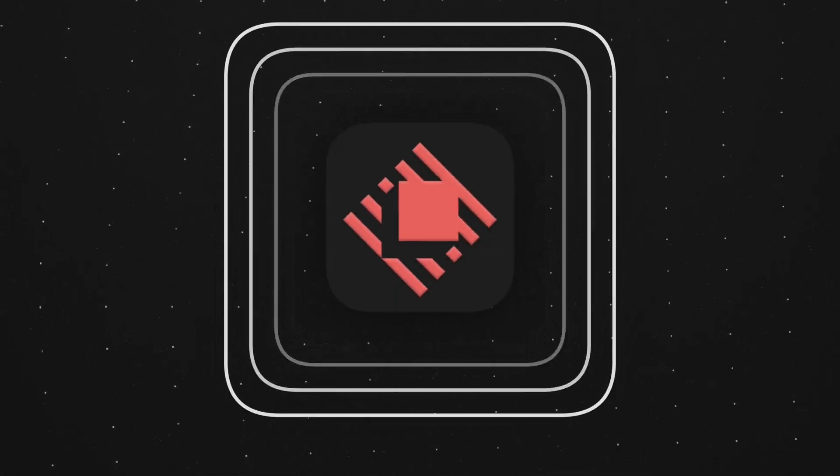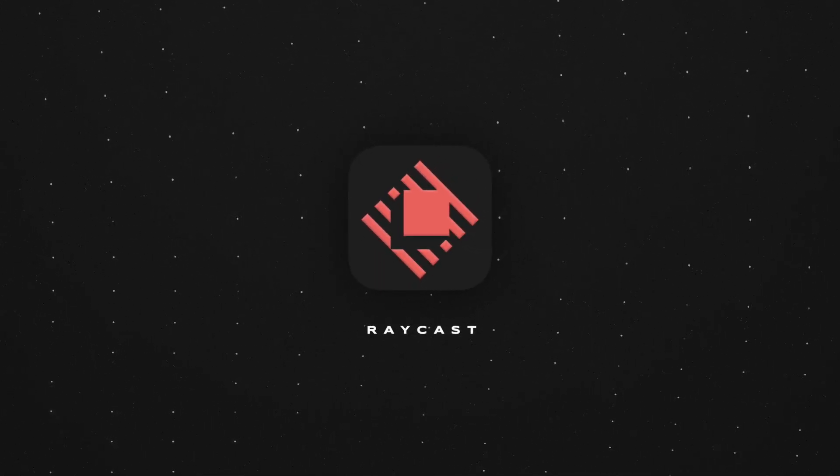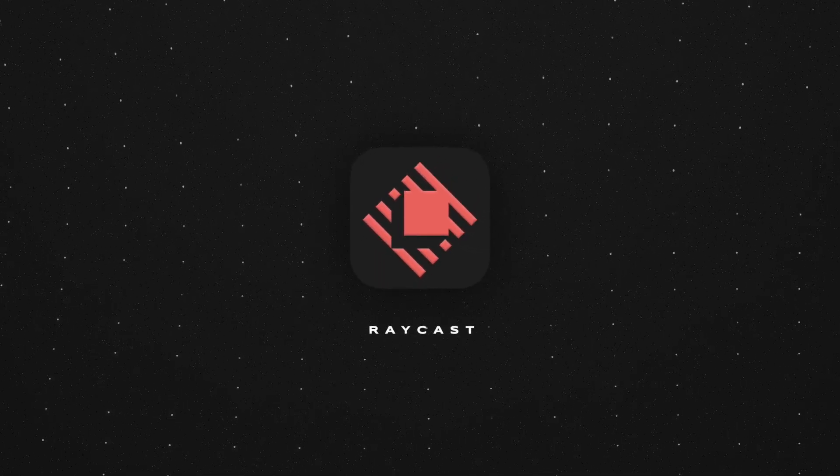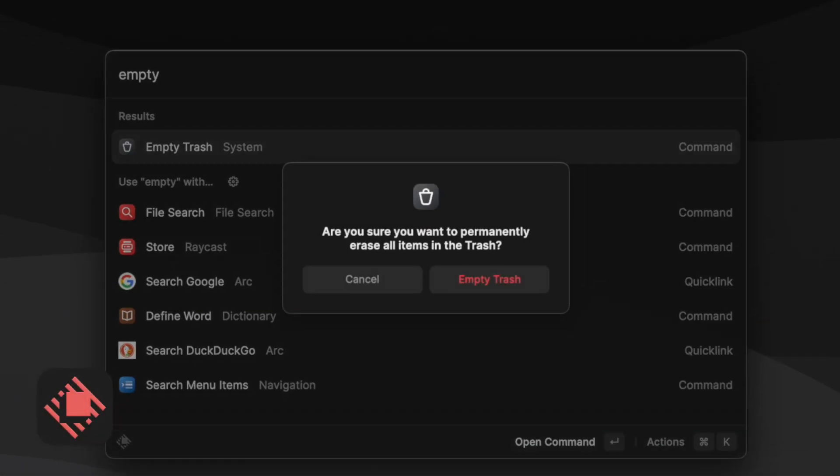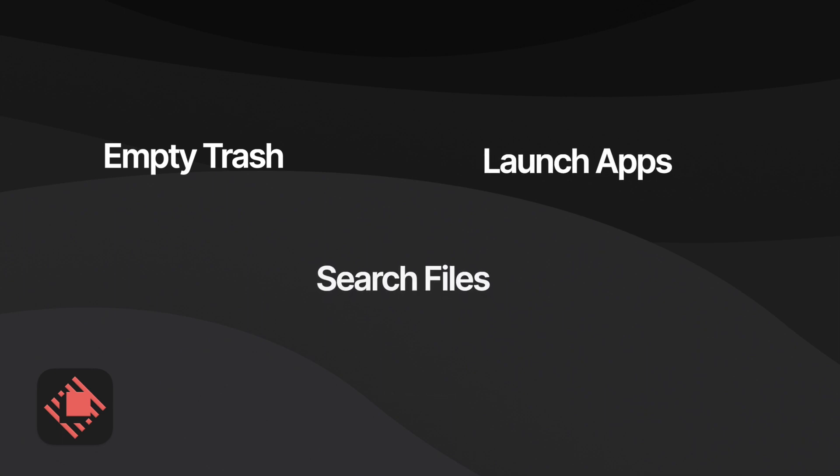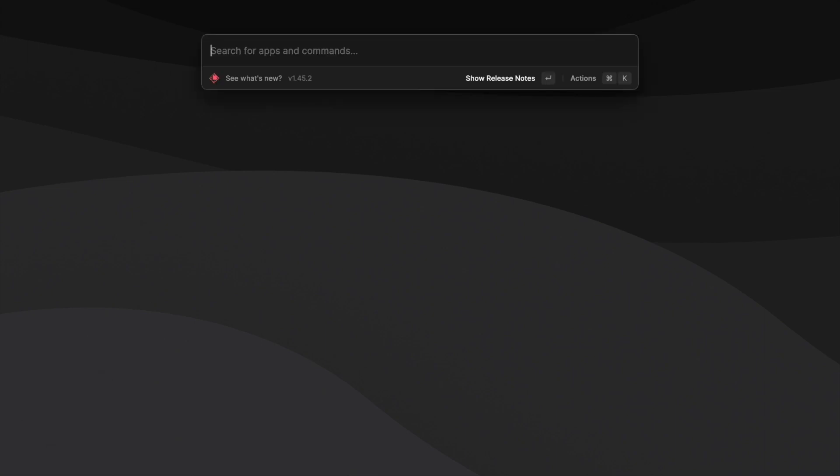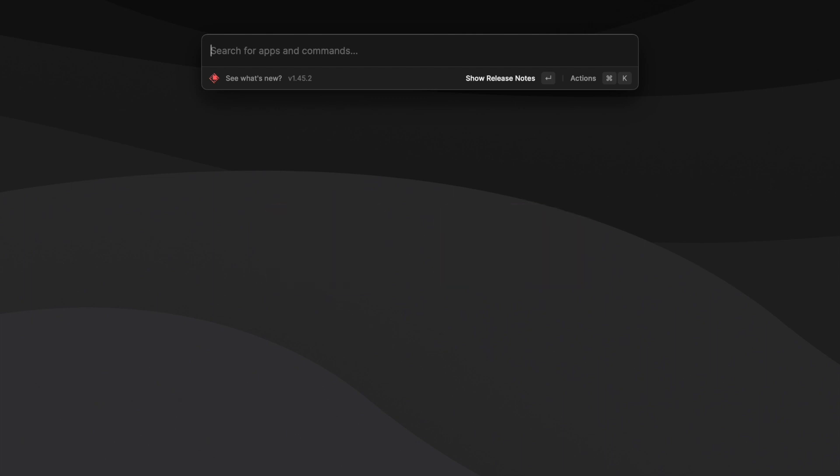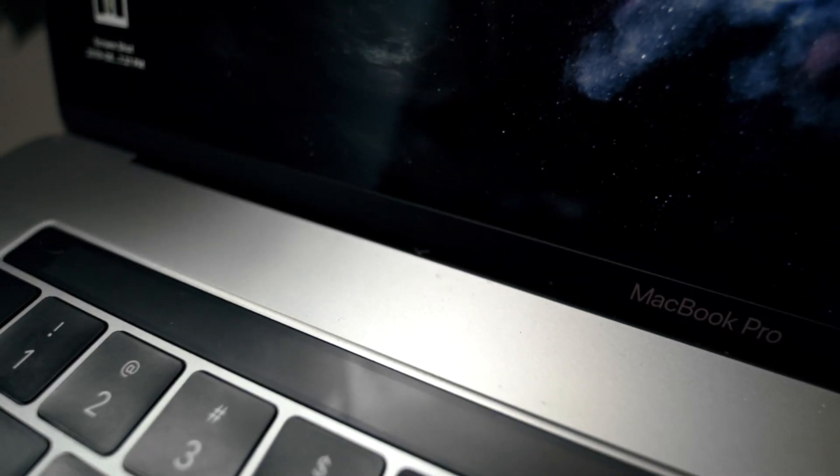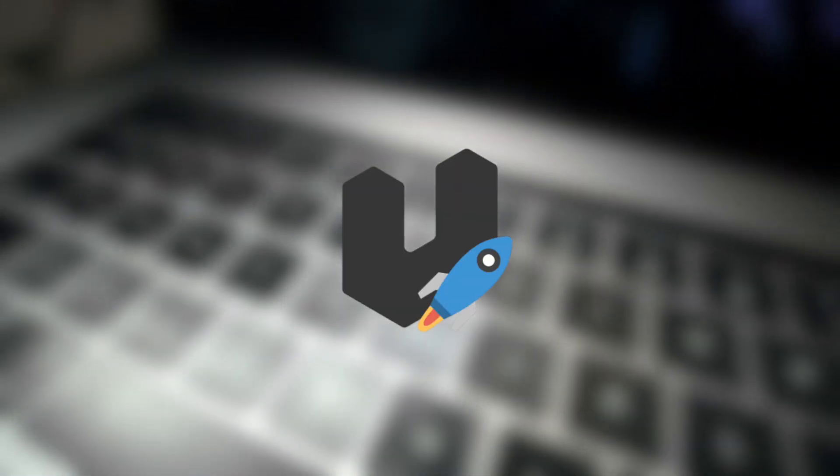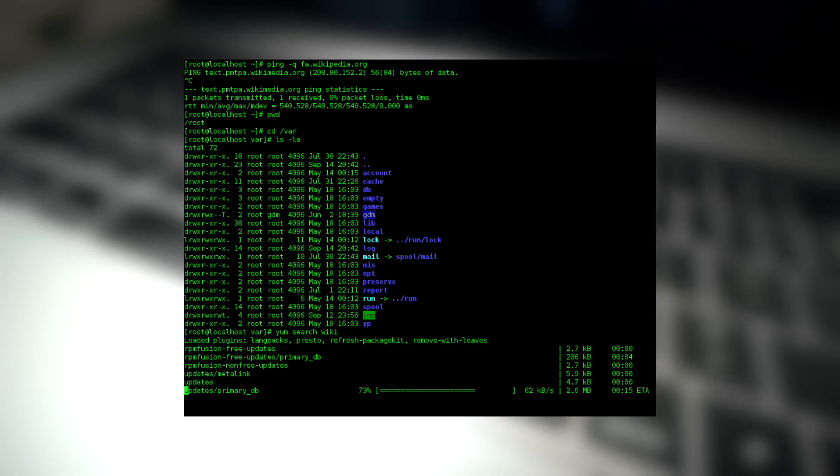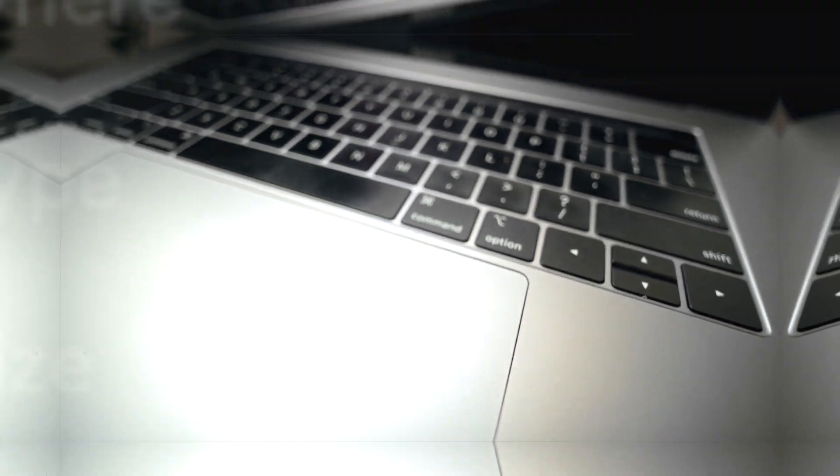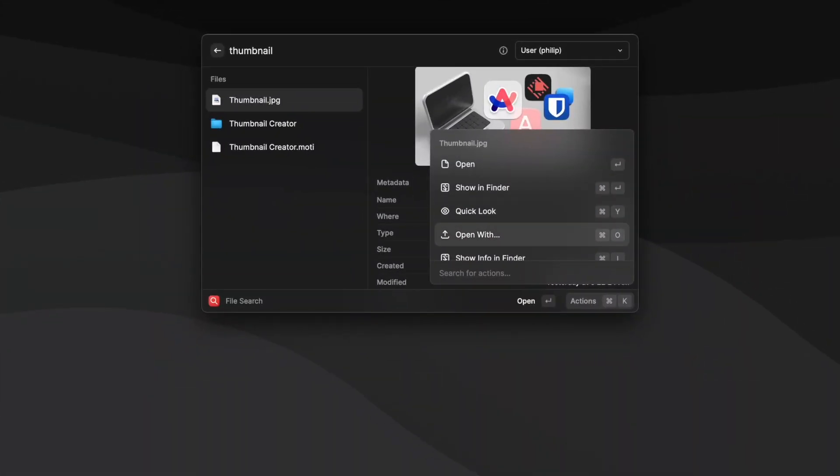To start, I use a free program called Raycast to perform system actions such as emptying the trash, launching apps, searching for files and much more all without using my mouse. I've disabled the built-in Spotlight search function in macOS and set the command space keyboard shortcut to opening the command bar within Raycast. The Windows and Linux versions of Raycast aren't available yet, but there are apps that perform the same functions such as Ueli on Windows and the command line in Linux.